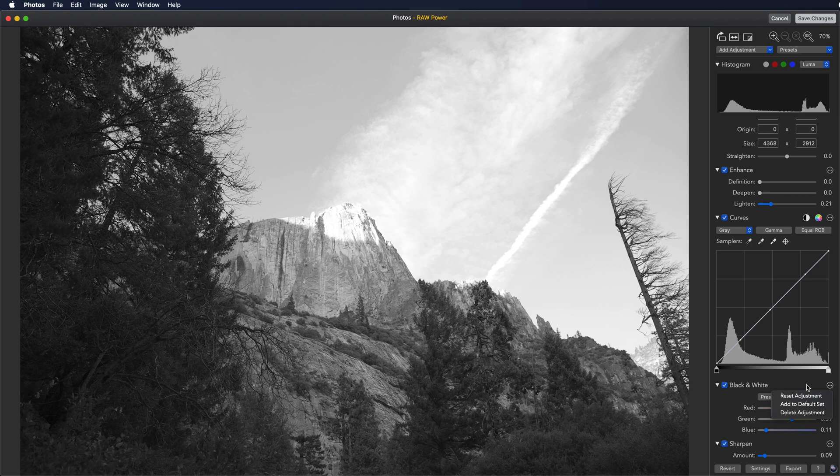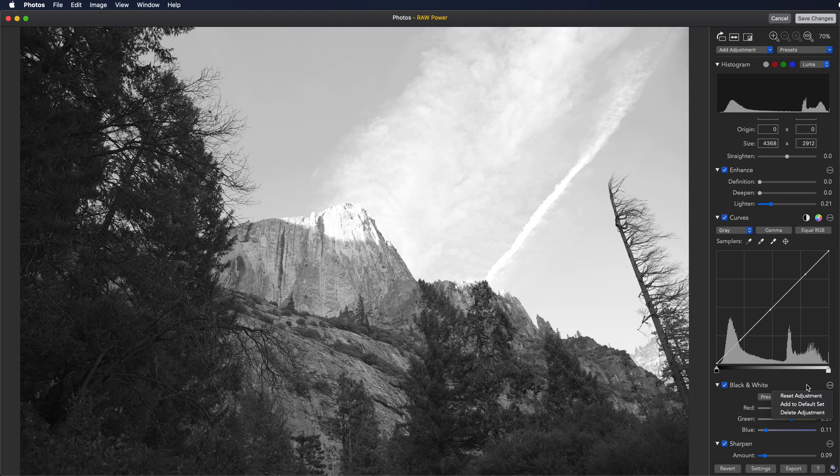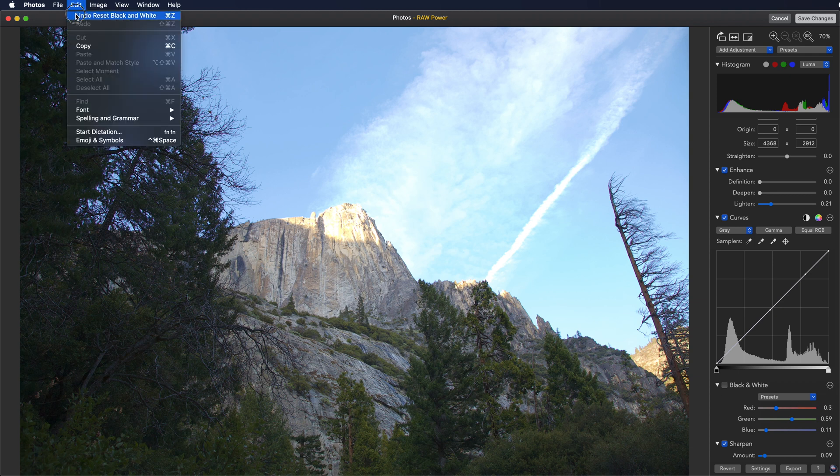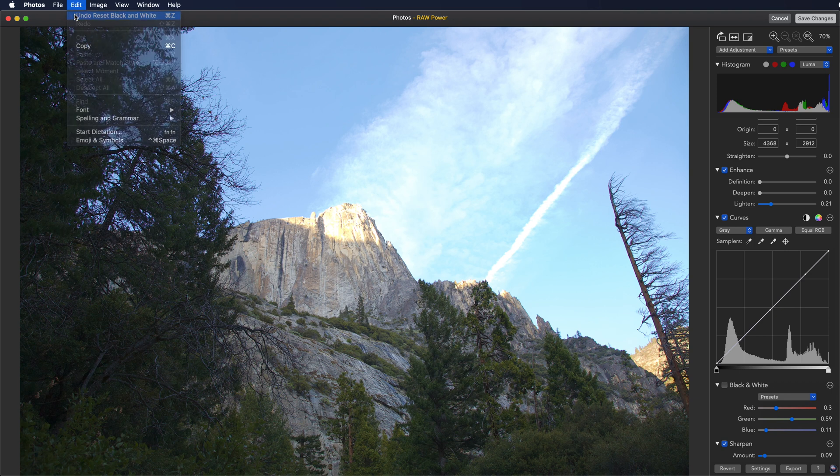You can also rearrange the adjustments to put them in the order that you like to use when going through an image step by step. Here I'm just going to reset the black and white adjustment which returns the image back to color. You can use Command-Z to undo as well or you can use the undo menu in photos.